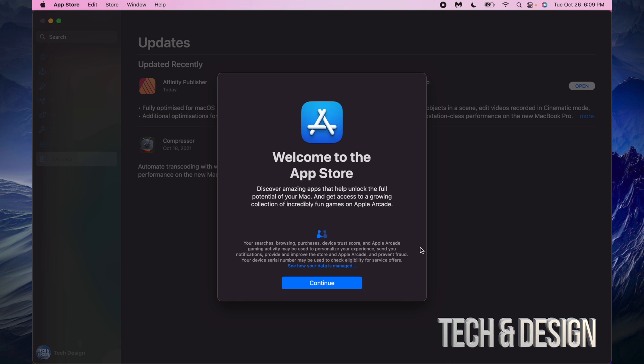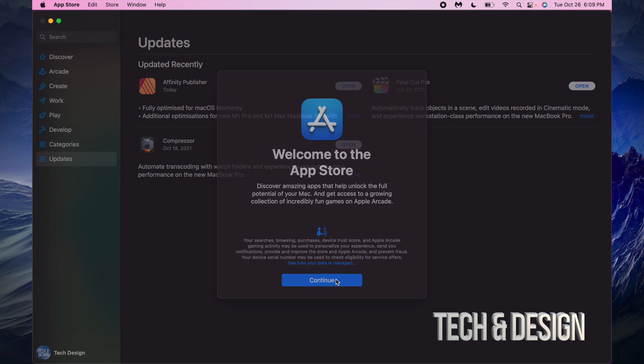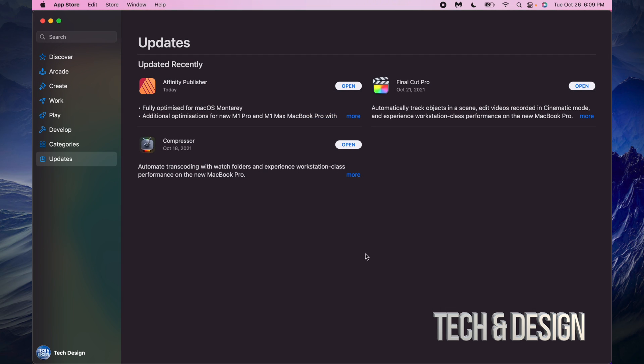You will see this, or you will see whatever apps you had open from before. Right now, you can just continue on with this. It seems like all my apps are updated here, so I'm just going to close this up. I'm going to close everything else up.